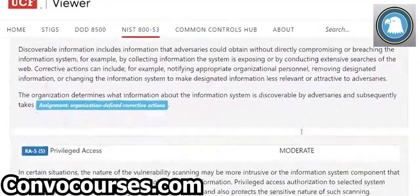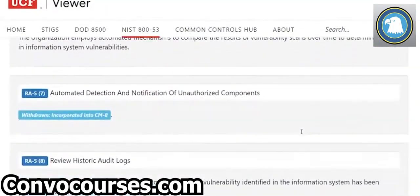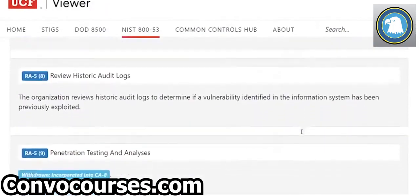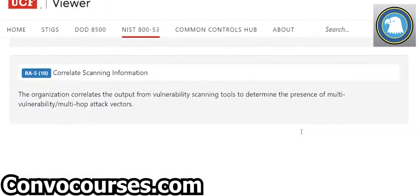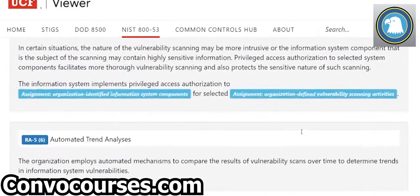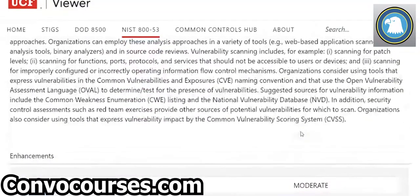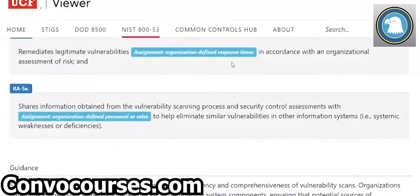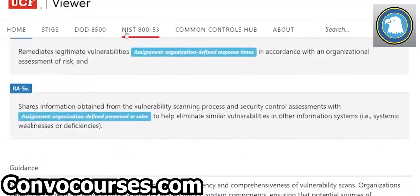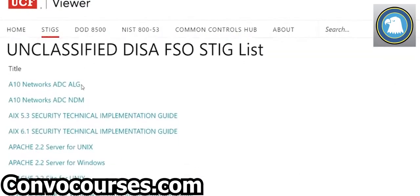There's a more technical item I want to show you — I think I have it on my computer — but this is essentially everything we just looked at in 800-53. Let me see if I can show you a better breakdown of this document.